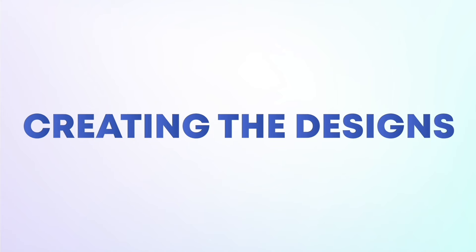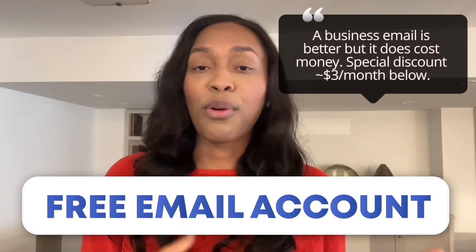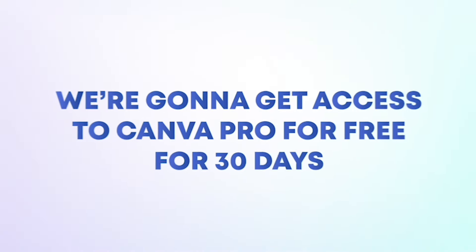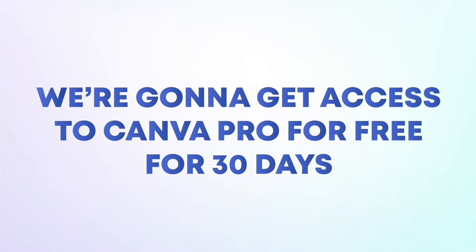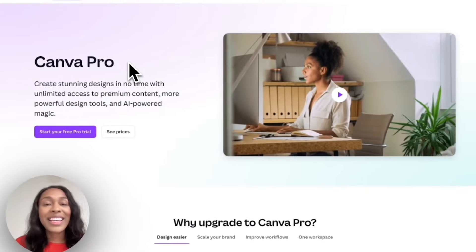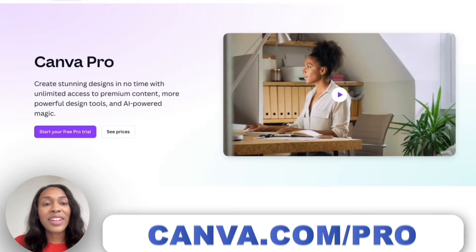Now it's time for the fun part: creating the designs. By far the best place to create designs is Canva. Before you take advantage of the free Canva trial, you want to create a free email account for your business — Gmail, Outlook, Yahoo, or whatever you prefer — separate from your personal email. We're going to get access to Canva Pro for free for 30 days, which is more than enough time to create the designs you need. You can access the 30-day free trial by clicking the link in the description or going to canva.com/pro.